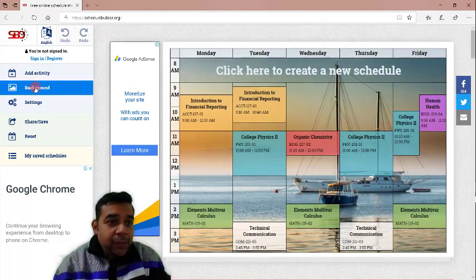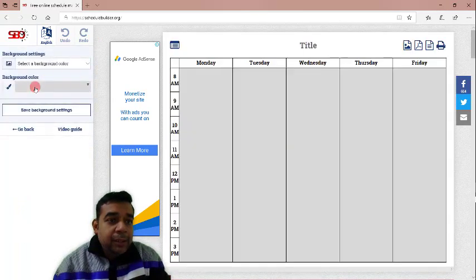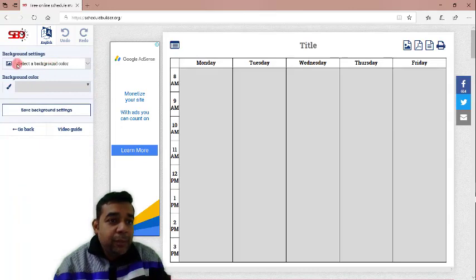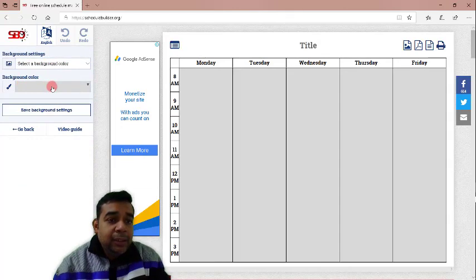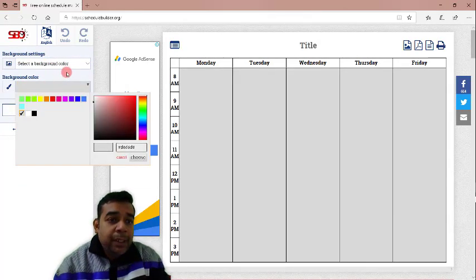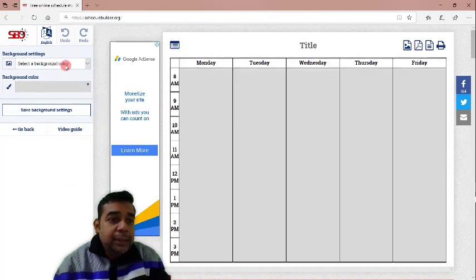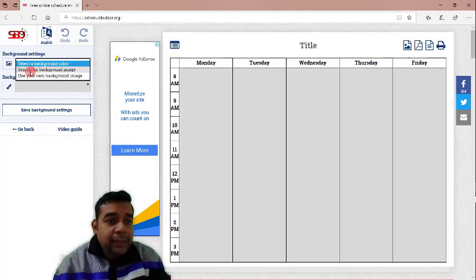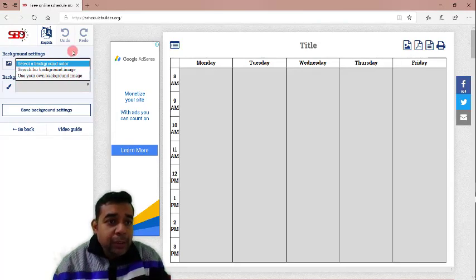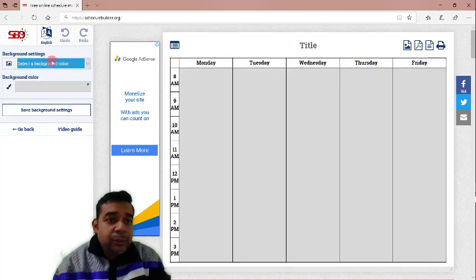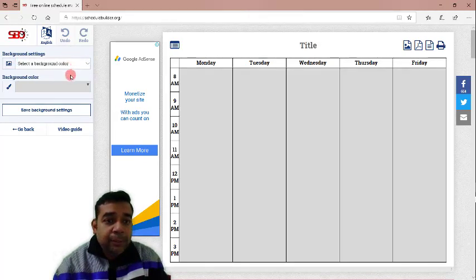Let us see how we can change the background image first. When you click on background here on the left bar, you can see there are two options. One, it shows that the background color and there you can choose the color which you want for your background. The other thing is you can actually drop down from here and search for a background image or use your own background image.